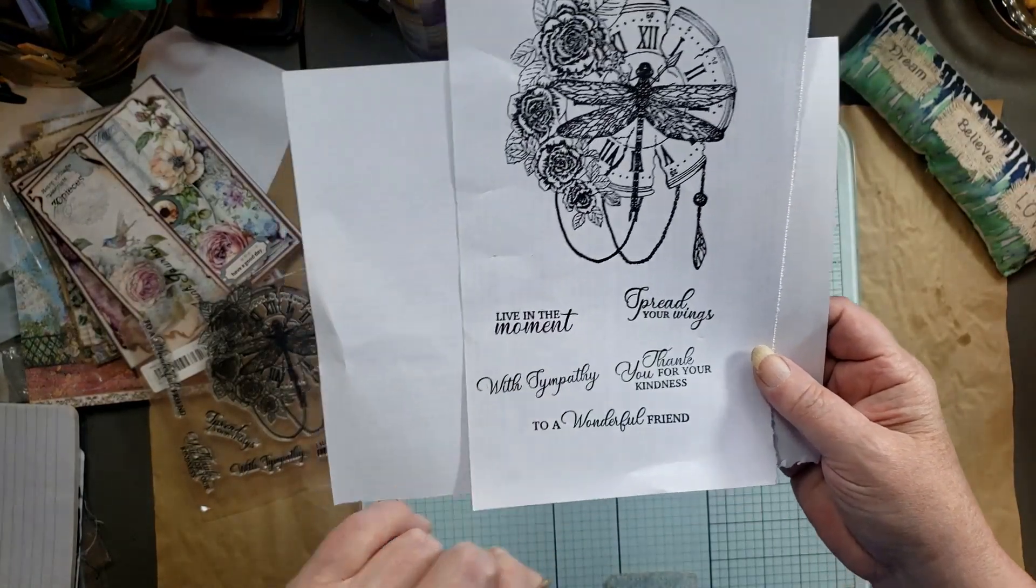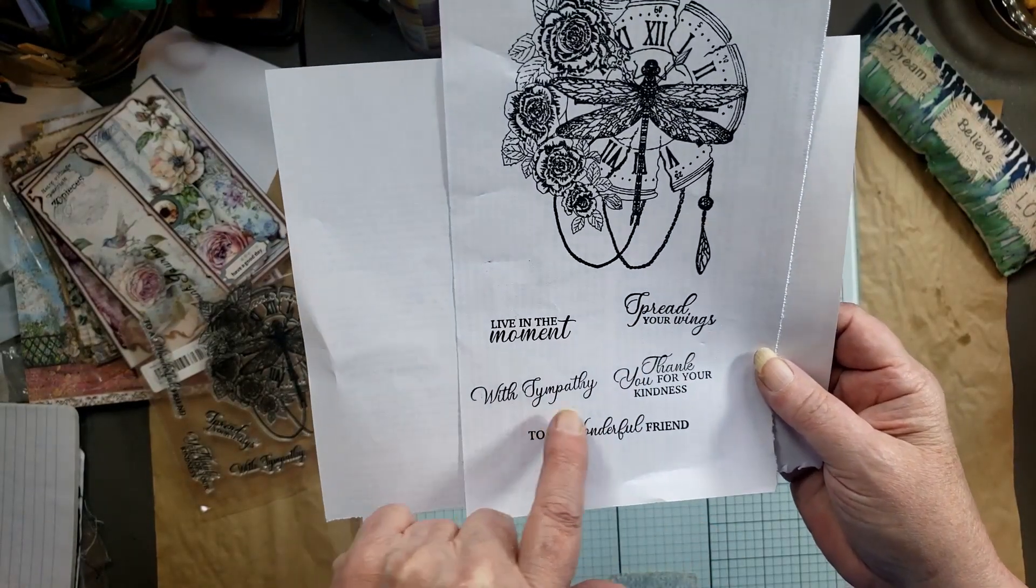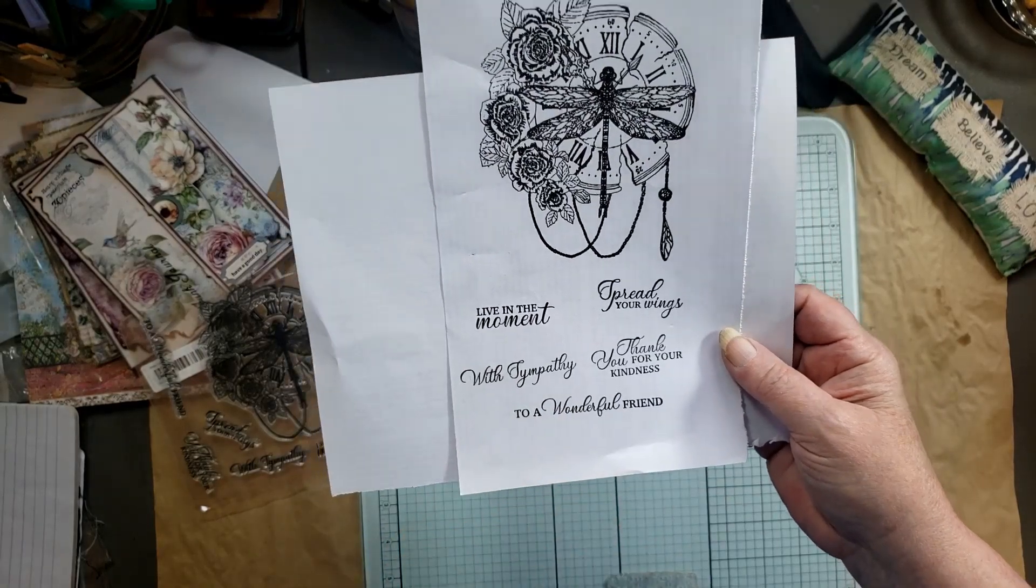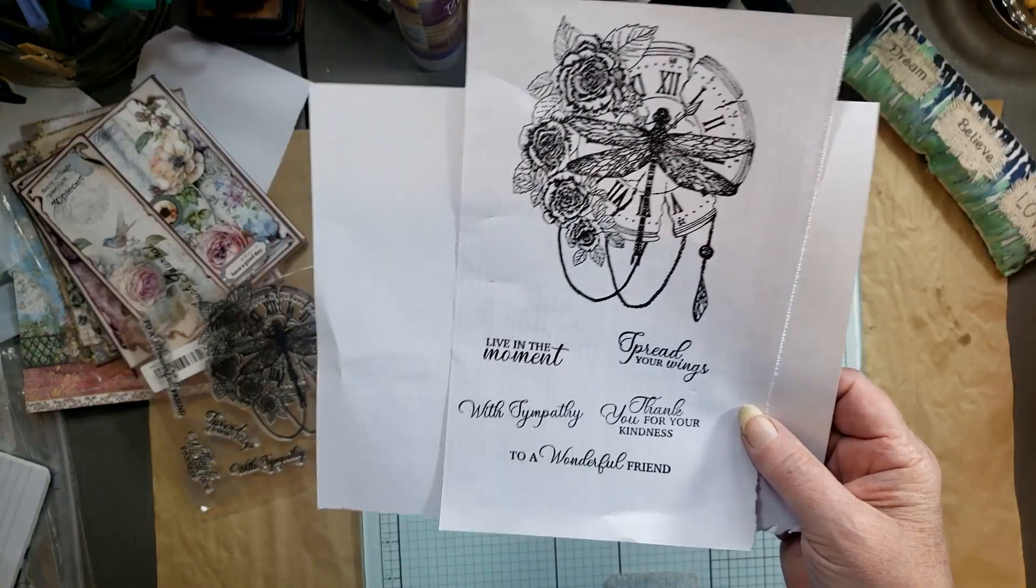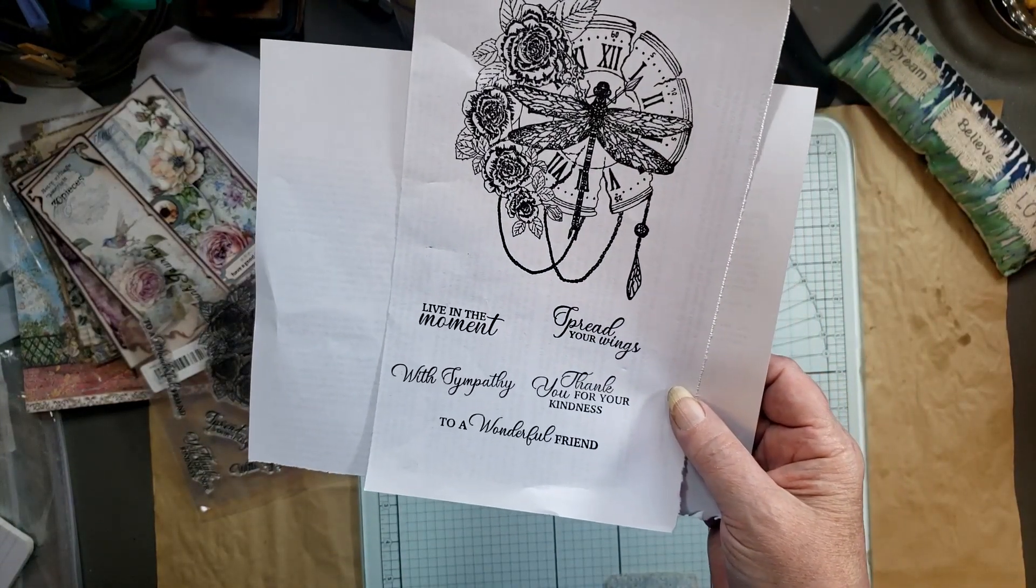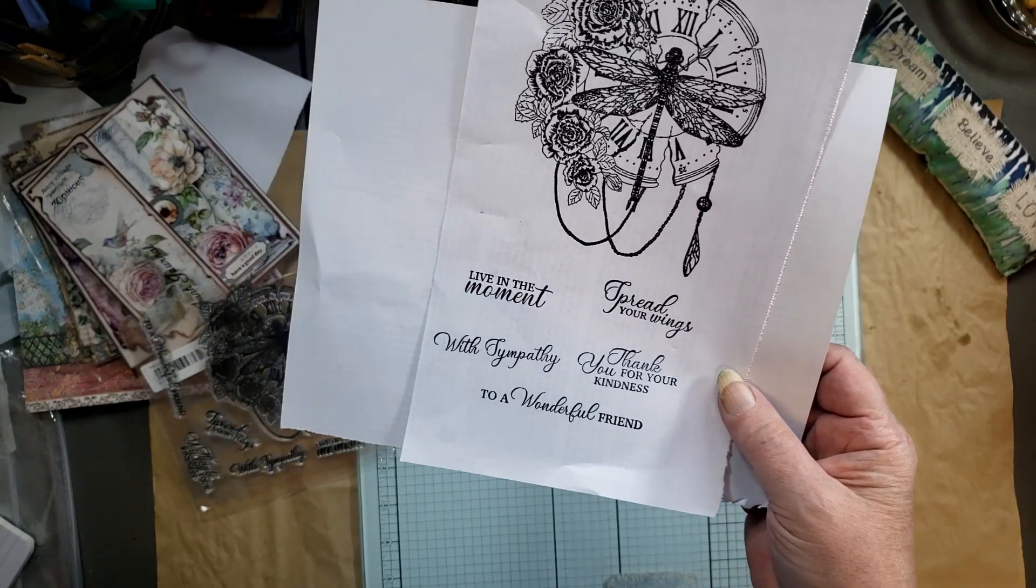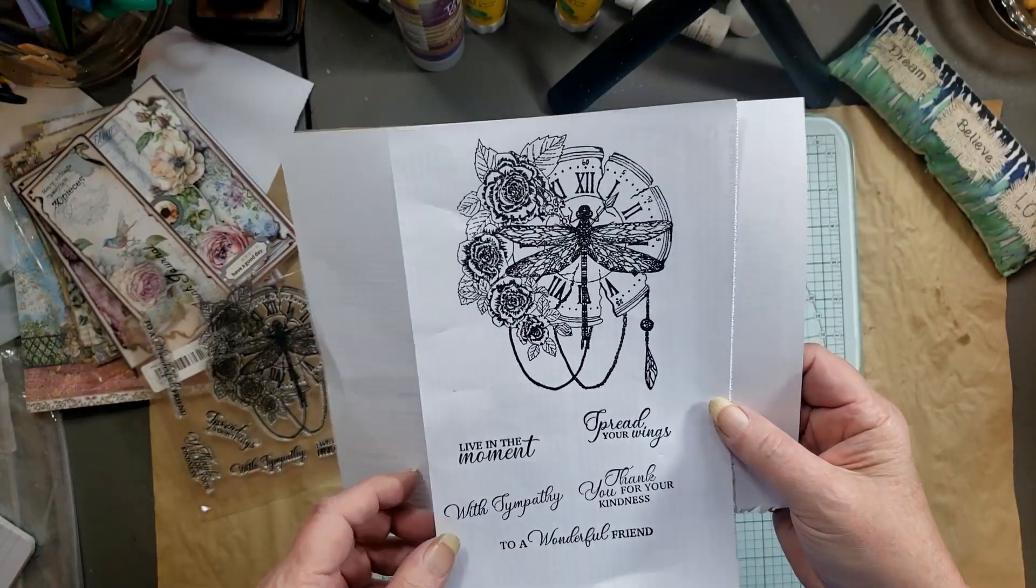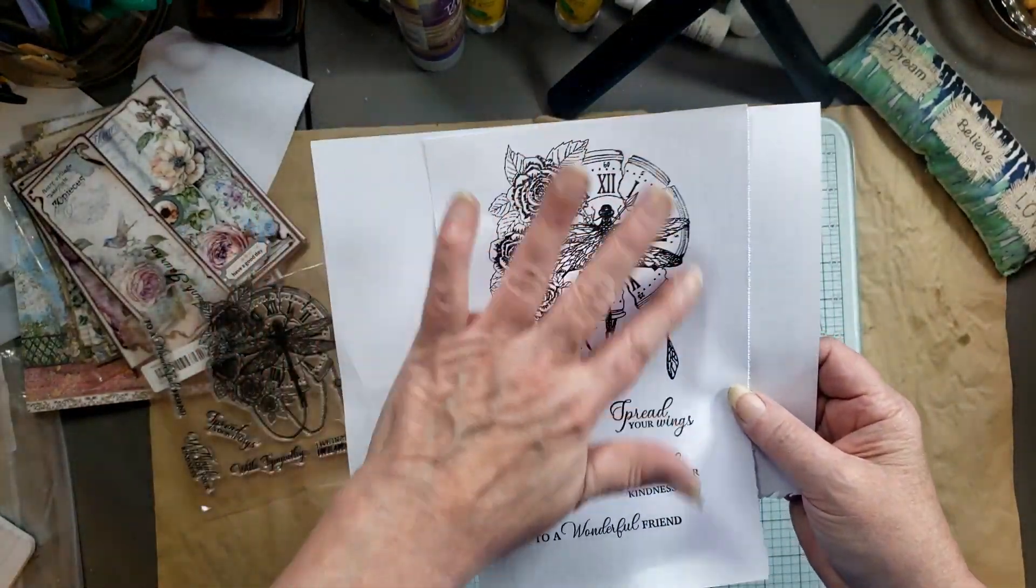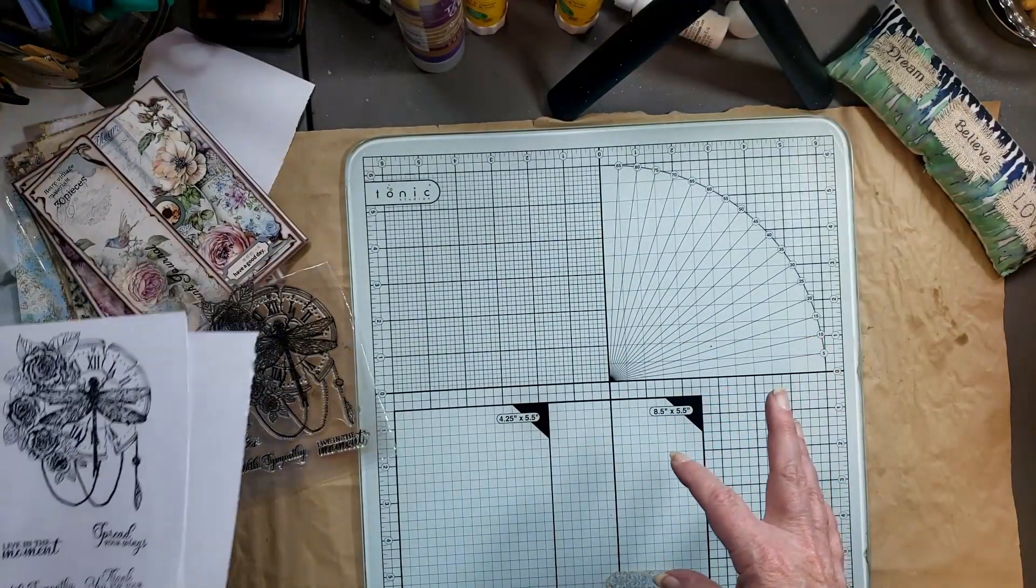And it was the image that drew me to this stamp. But I ended up, oh my goodness I love the font of these words. And it says 'live in the moment, spread your wings, with sympathy, thank you for your kindness, to a wonderful friend.' So I thought this was just gorgeous and this stamp was very reasonable. It was three dollars and 38 cents and I think it's worth every penny, I love it. And then you could stamp this and watercolor, that wouldn't that look gorgeous?